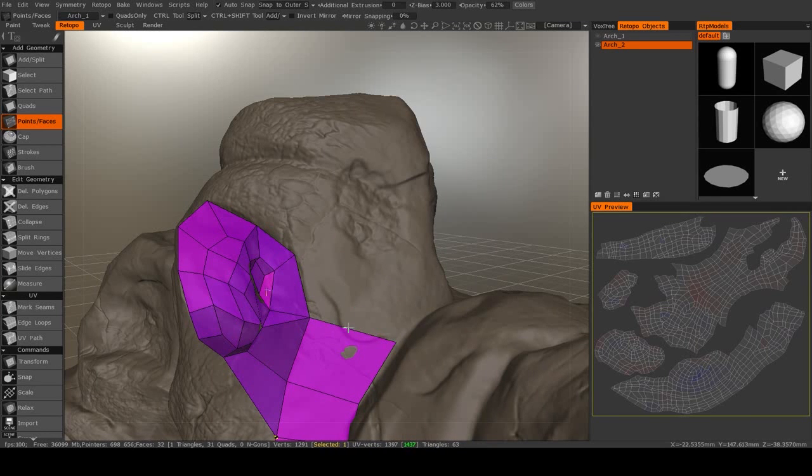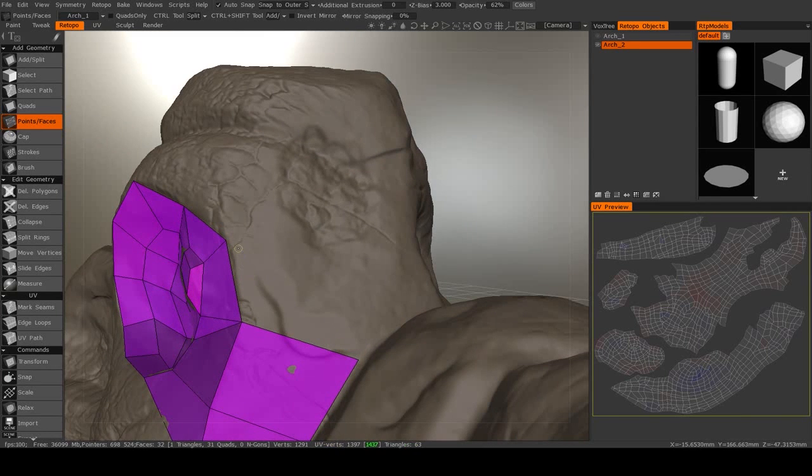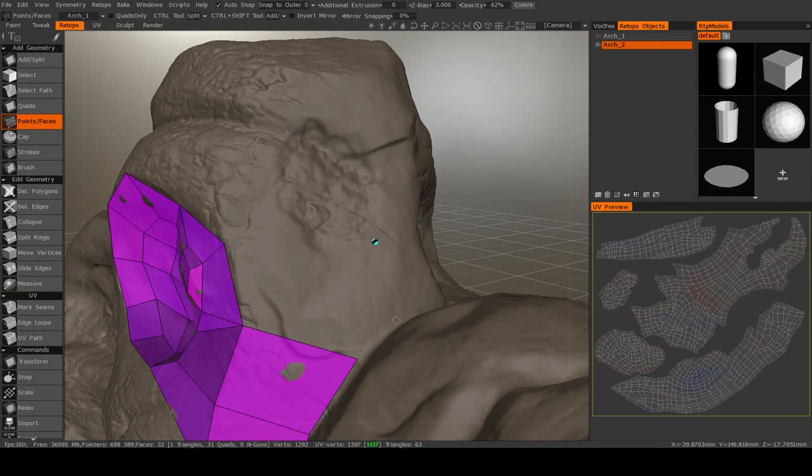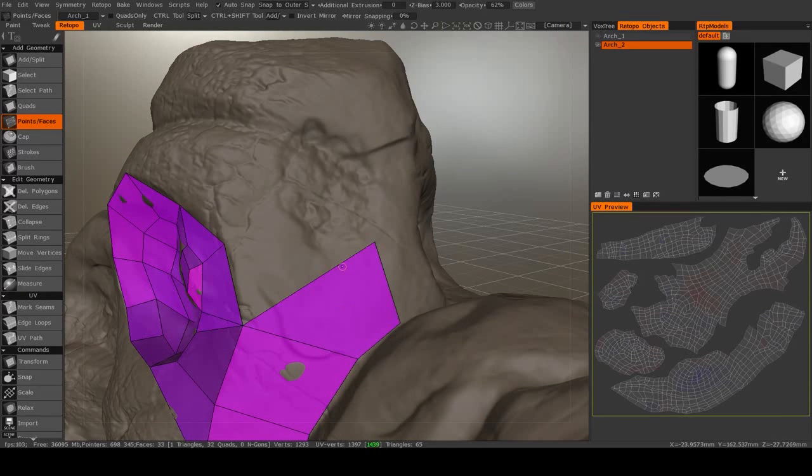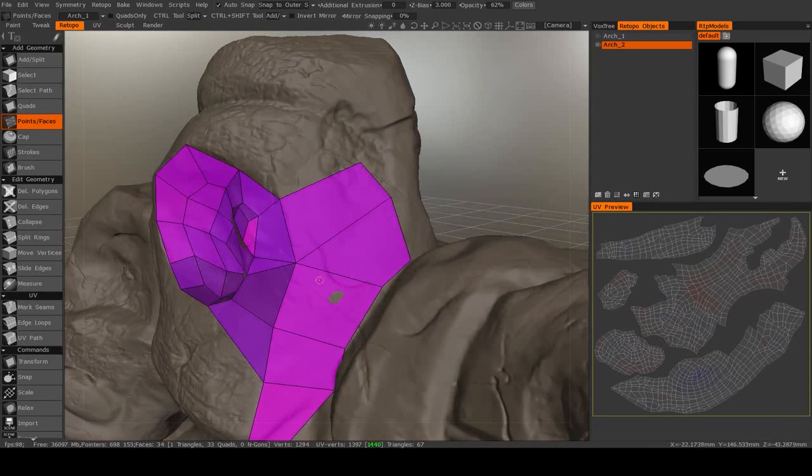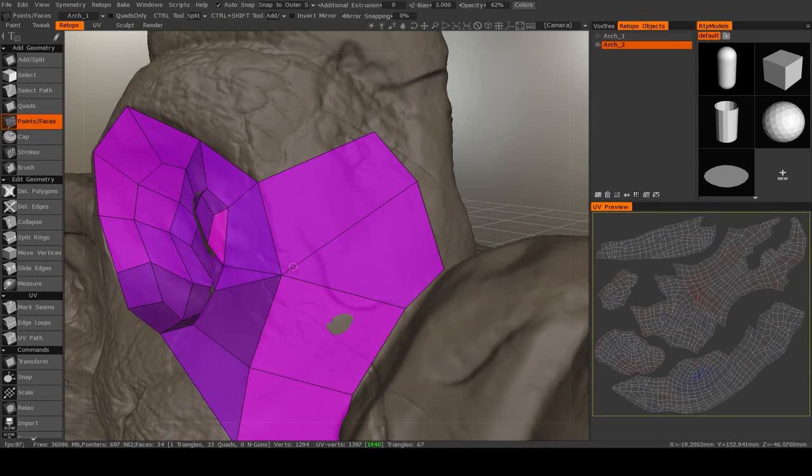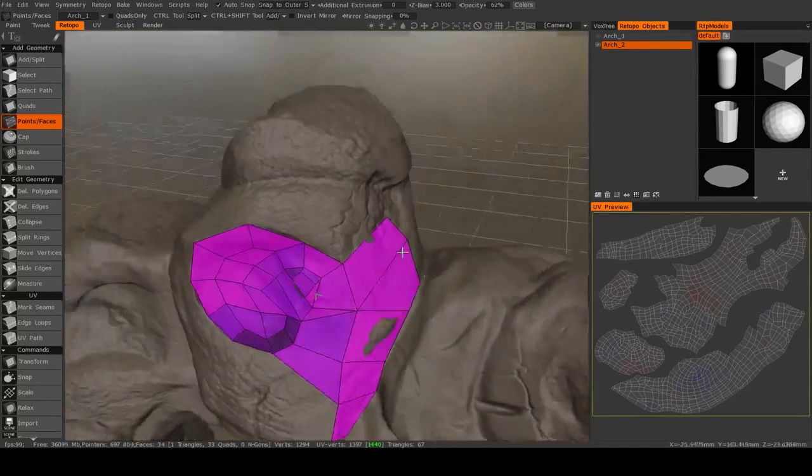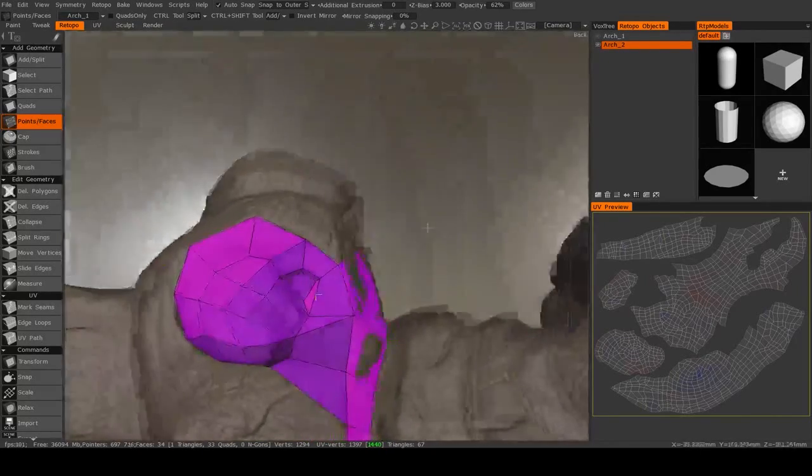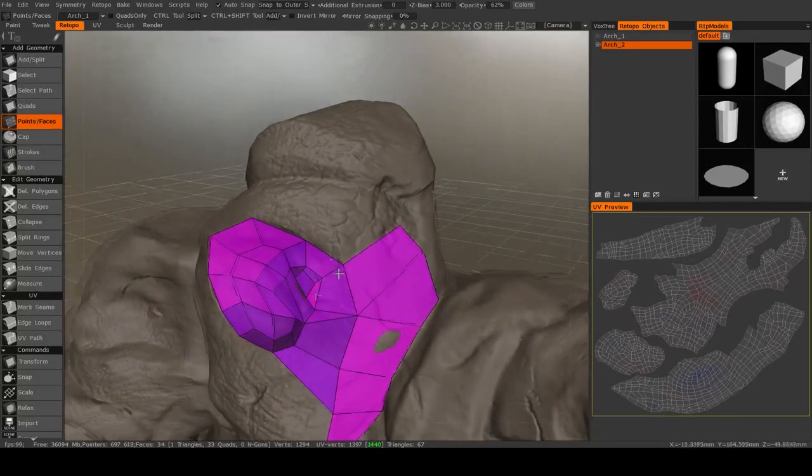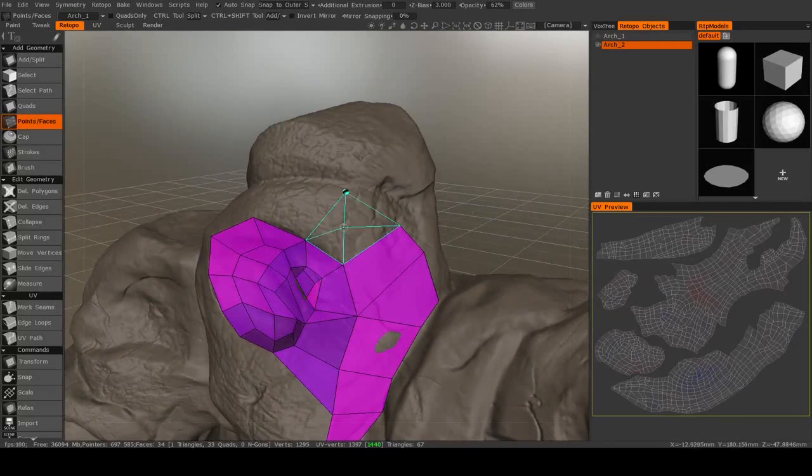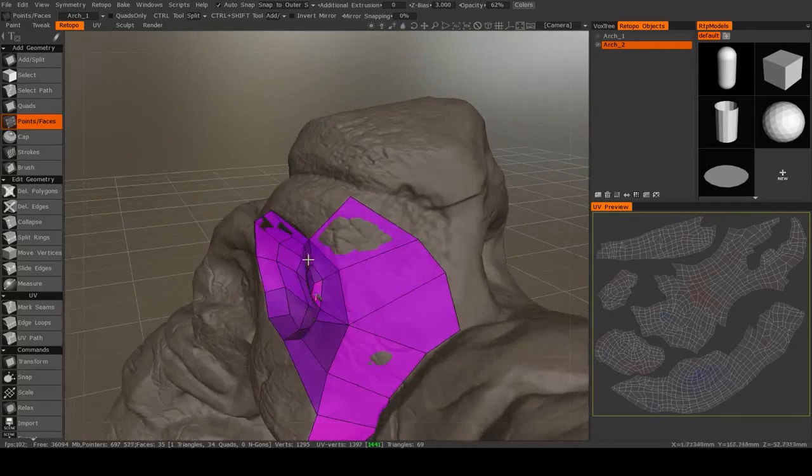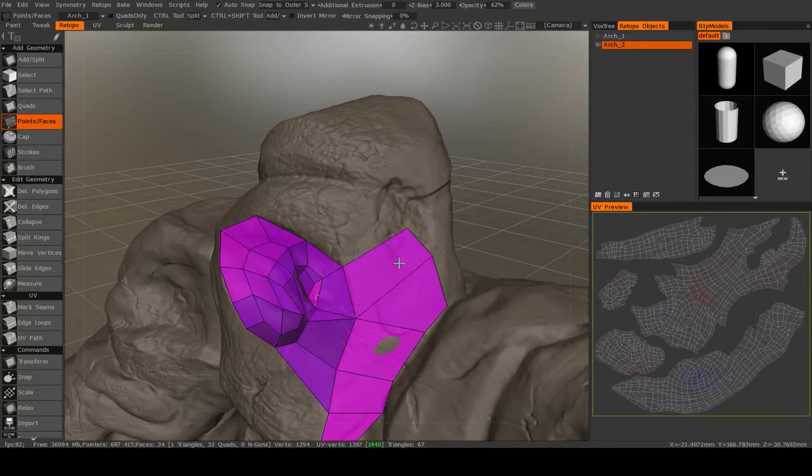So when you run into a situation like this, what you typically want to do is you want to maintain a quad structure by creating this kind of a pattern. So you see, we basically took those two edges and extruded them out that way. And this will actually allow us to maintain a bit more clean topology.